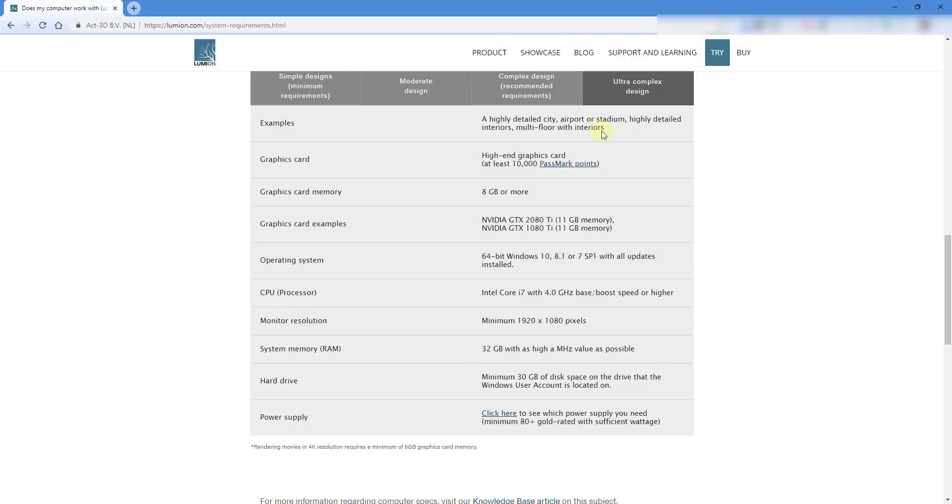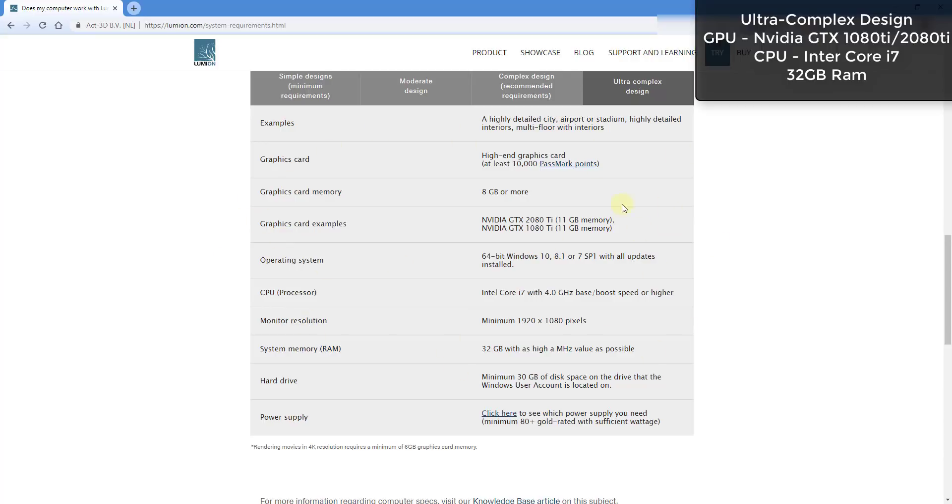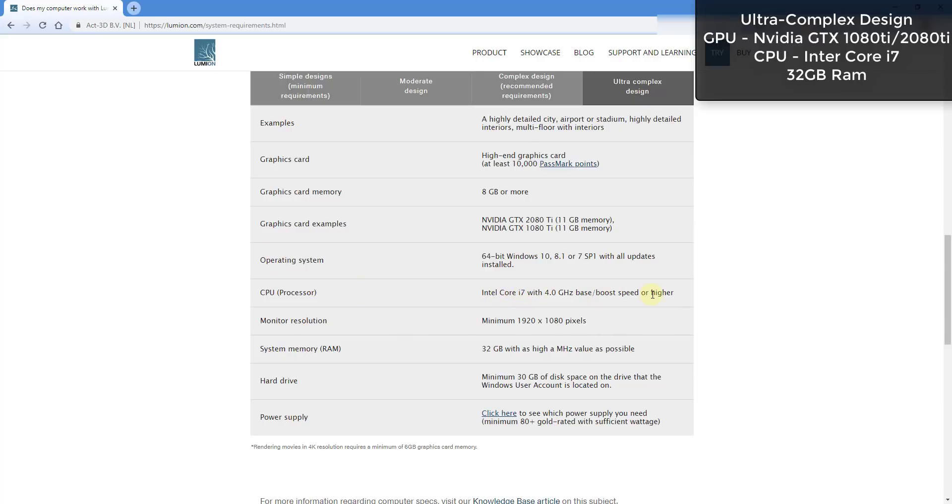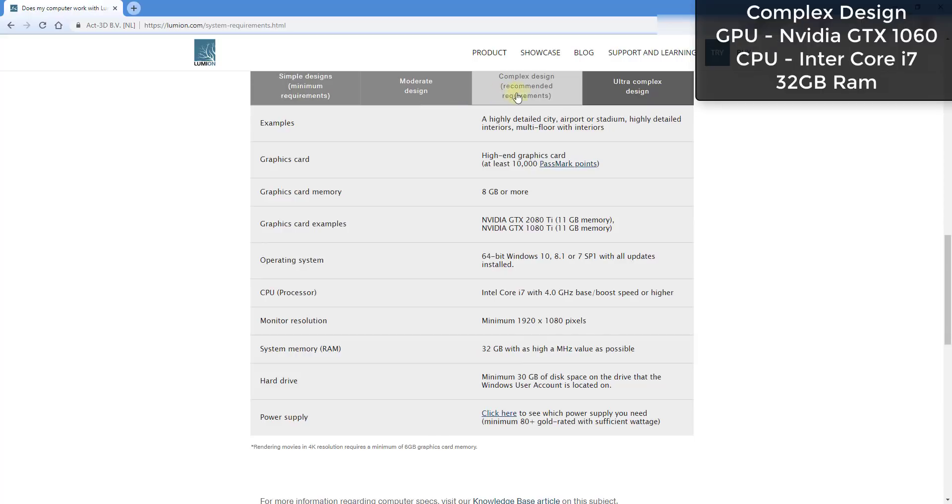That's kind of a pretty high requirement. In this case, for the ultra complex on the highest end, this is looking for an NVIDIA GTX 2080 or 1080 Ti. Those are both very high-end top-of-the-line graphics cards, as well as a minimum of an Intel Core i7 processor. That's also a very high-end processor, and it's actually asking for higher RAM as well. You can see this has 32 gigabytes in here.